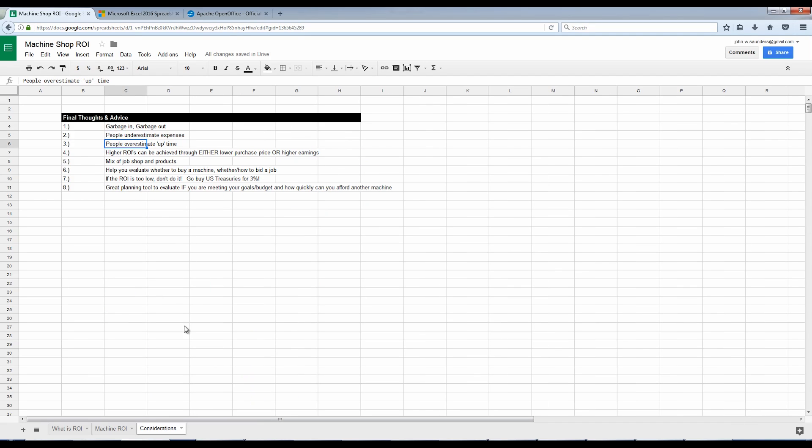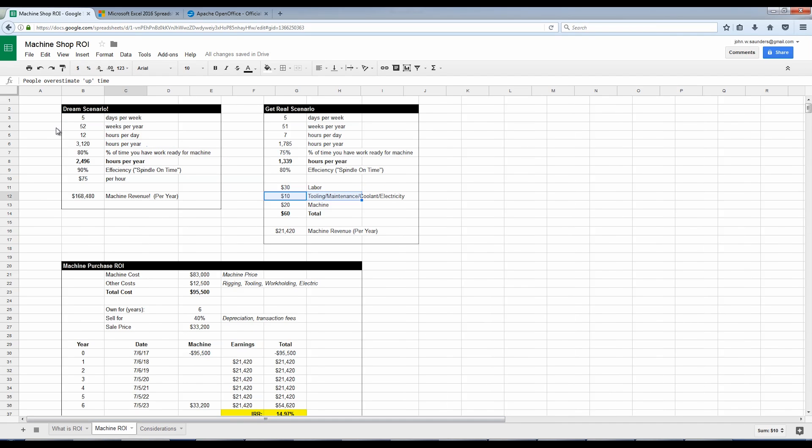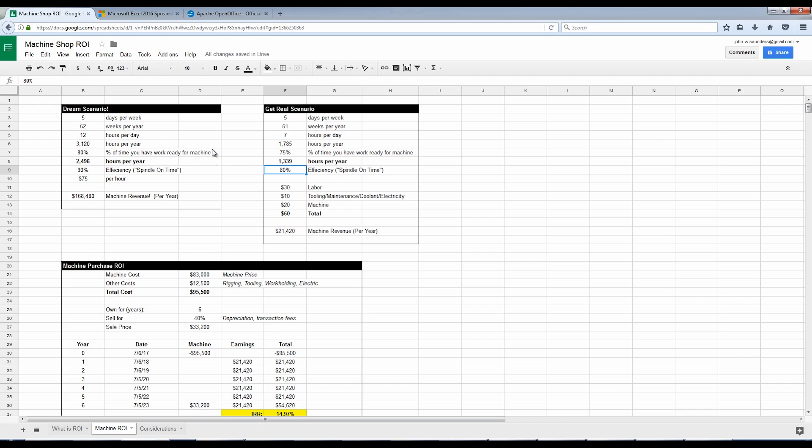People also tend to overestimate uptime. It goes back to the difference between the dream scenario and the get real scenario. That's not to say I can't strive for more, but I think people out the gate tend to think that they're going to earn more and have more uptime or spindle time.